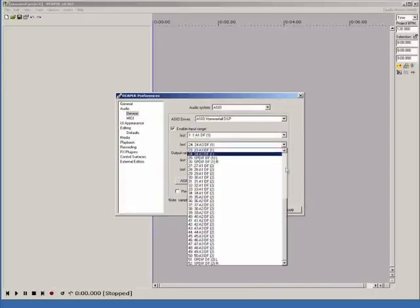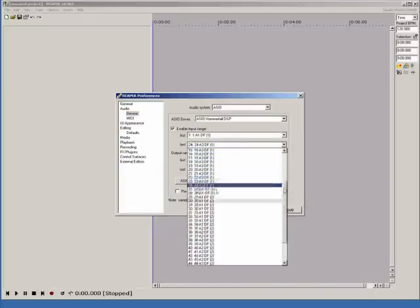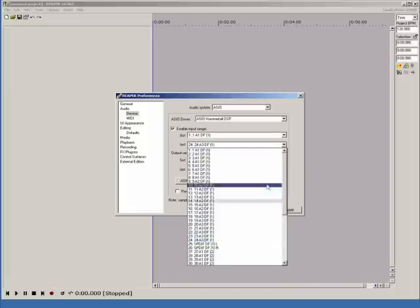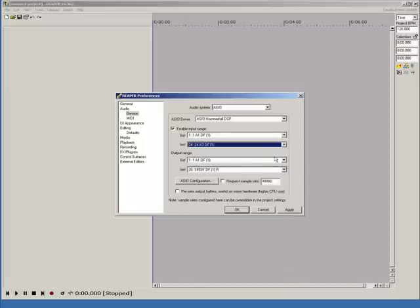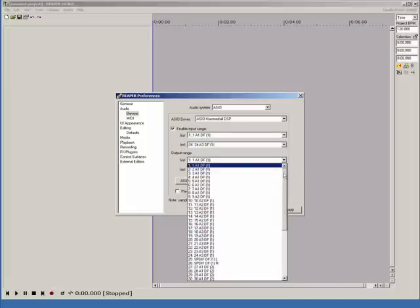Simply set the first input you want to use as the first and set the last input you want to use as the last. And do the same thing for the outputs.